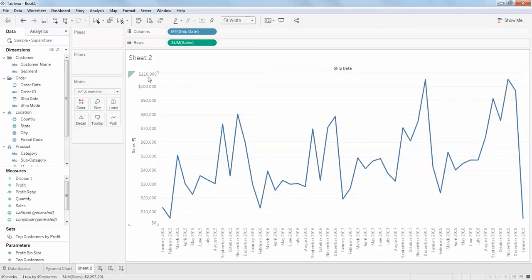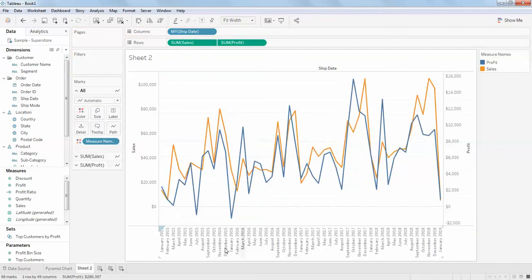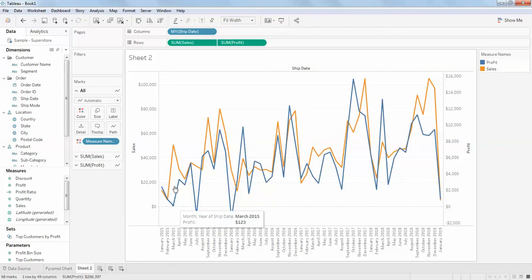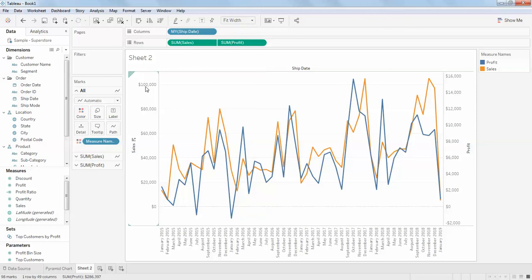I'm going to add profit as well, so profit to the right. Here you can see this showing the combination of profit and sales. But when you look at the dual axis, for example, the left axis is from zero to ten thousand—sorry, hundred thousand dollars.